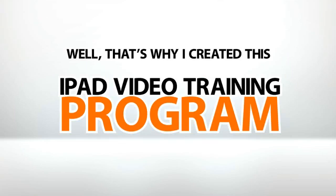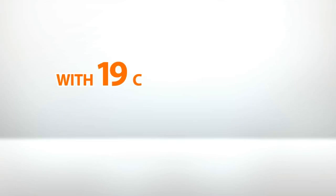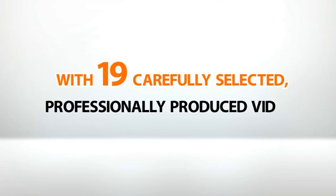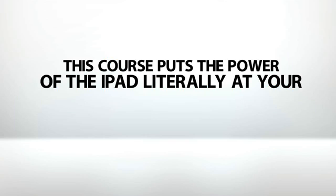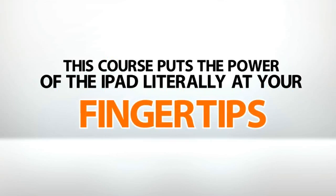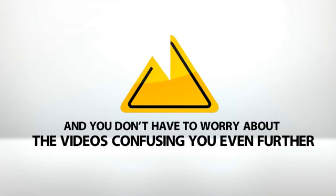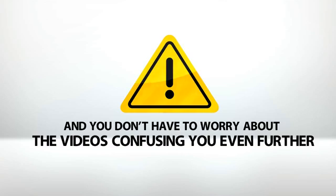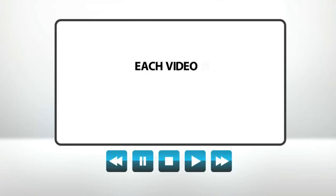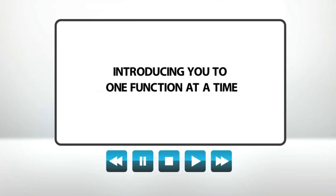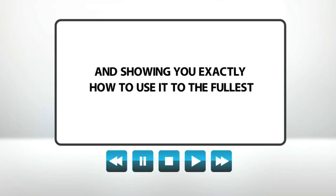Well, that's why I created this iPad video training program. With 19 carefully selected, professionally produced videos, this course puts the power of the iPad literally at your fingertips. And you don't have to worry about the videos confusing you even further. We've taken great care to make sure that each video is clear and concise, introducing you to one function at a time, and showing you exactly how to use it to the fullest.